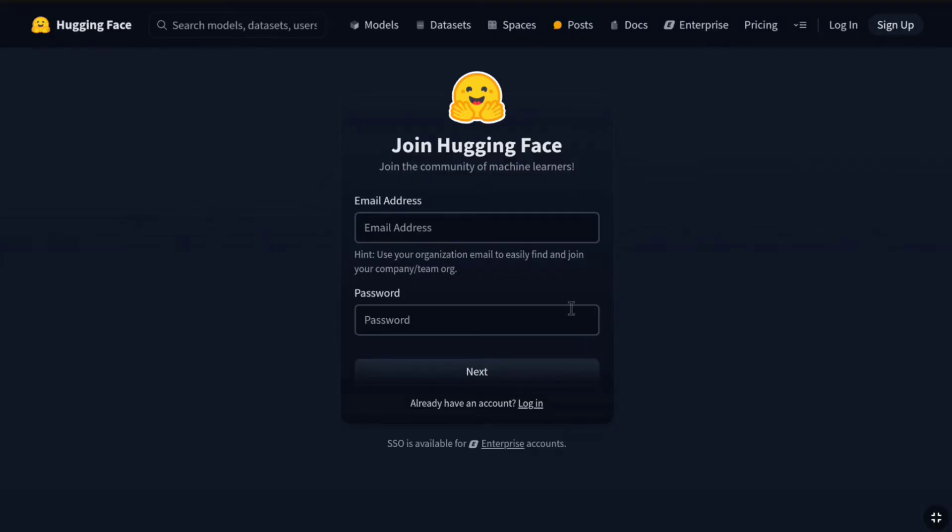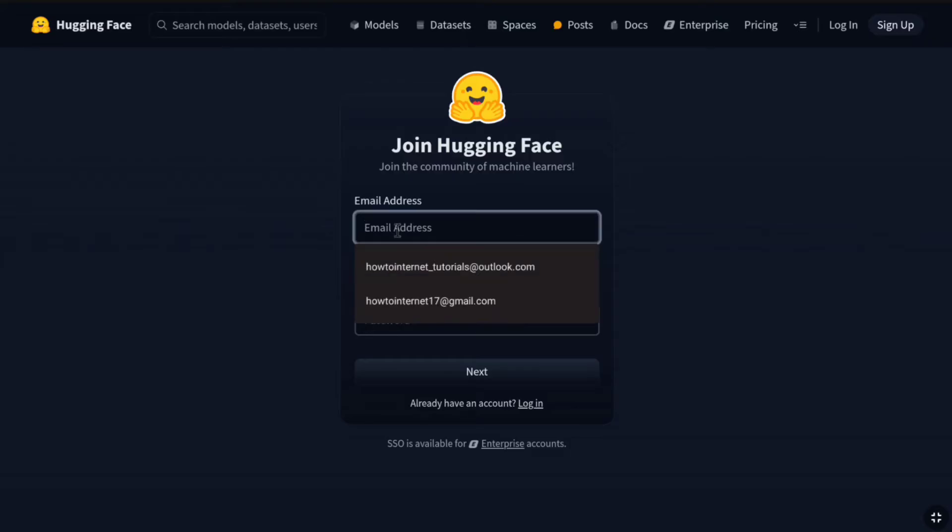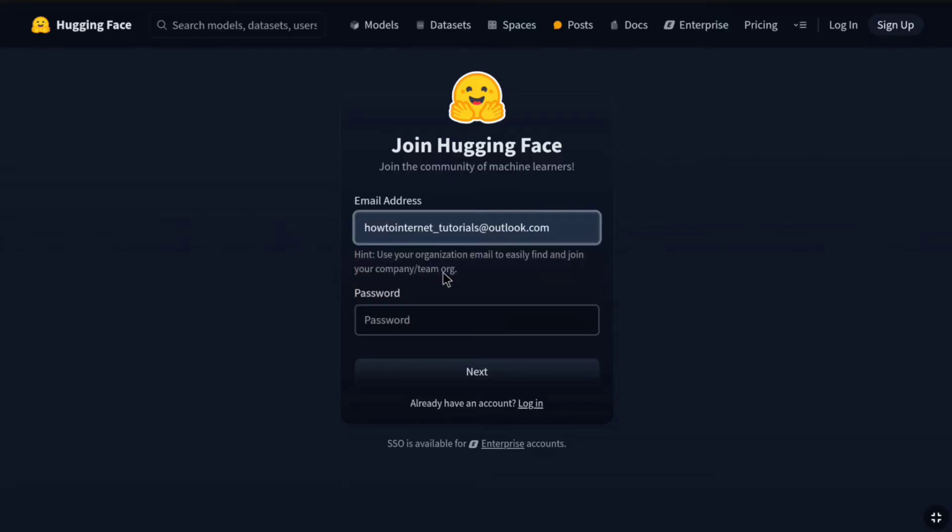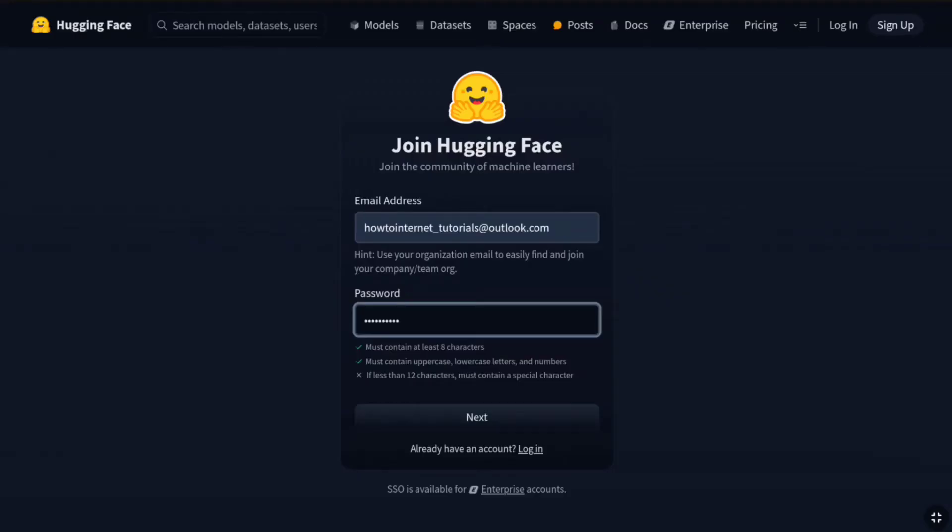Now, you will be landed on the sign up page. At first, you need to enter your email address. So, enter your email address and then you have to create a strong password for your HuggingFace account.